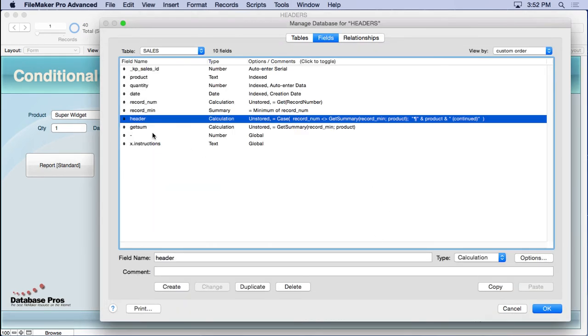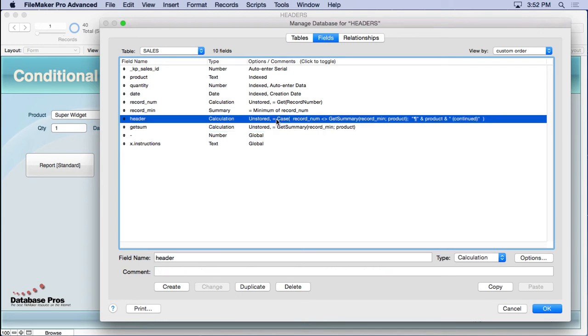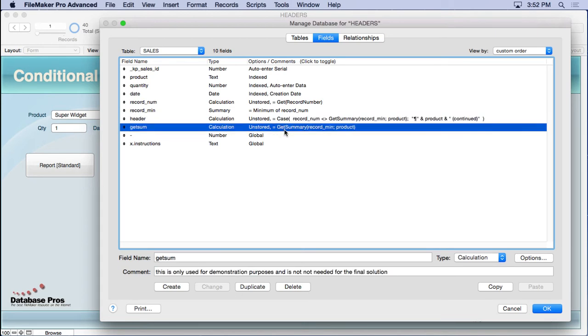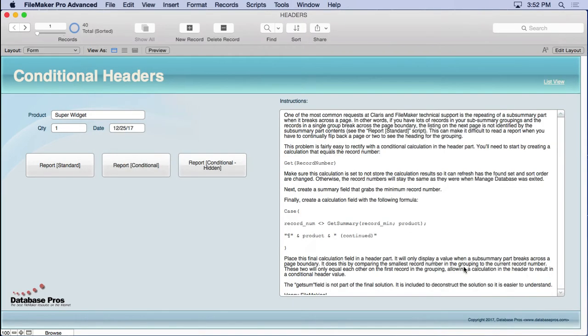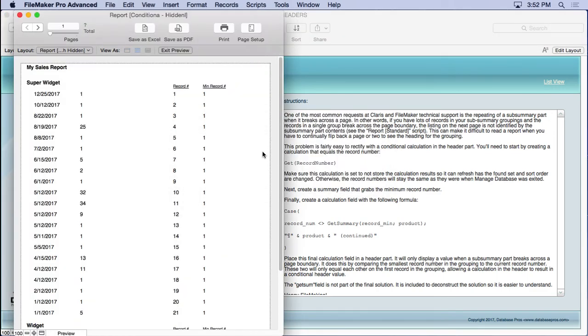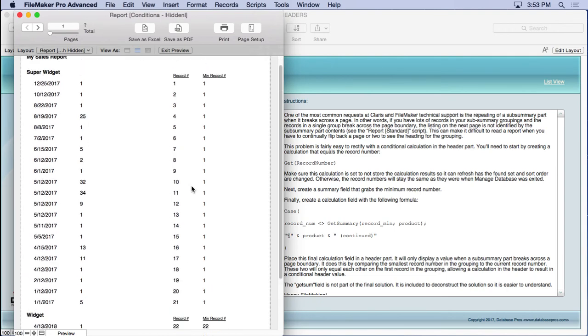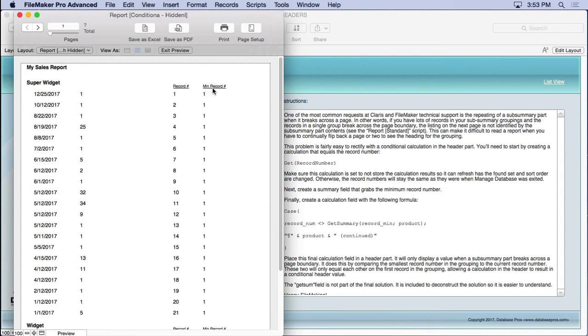There's a field in here that isn't required. What I've taken is I've taken that get summary up here and deconstructed or isolated into its own calculation. So it's really only needed up here, but I use it here for demonstration purposes. You'll see it says this is only used for demonstration purposes. So where we use it is in here. The report conditional heading is exactly the same as the report conditional, but the hidden fields are shown.